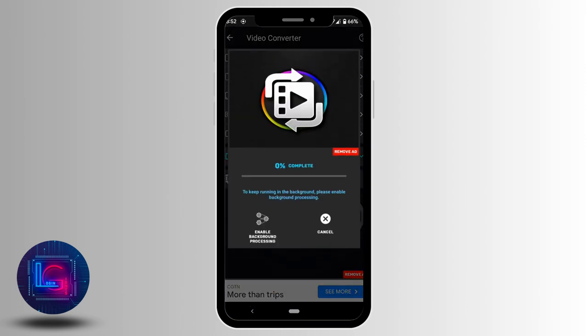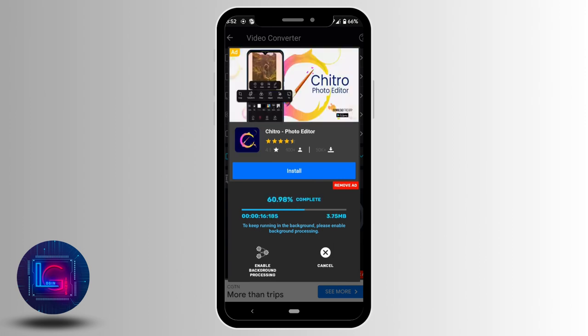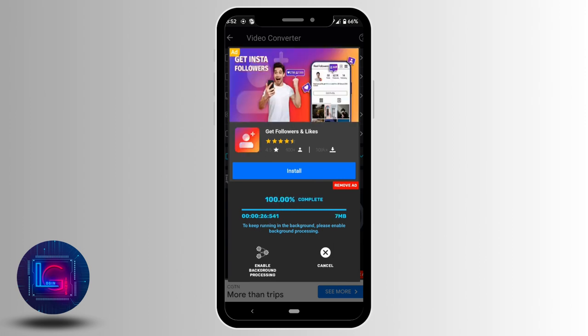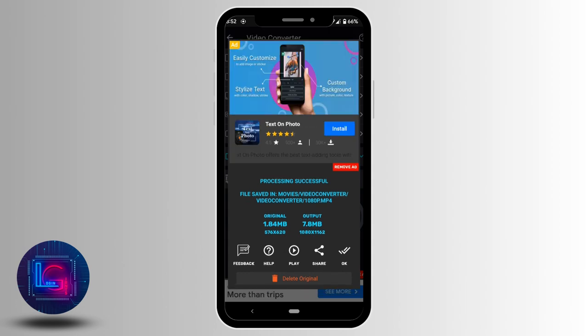The quality of video will start to convert into 1080p. You just need to wait for a while. There you go, your video has been converted into 1080p.